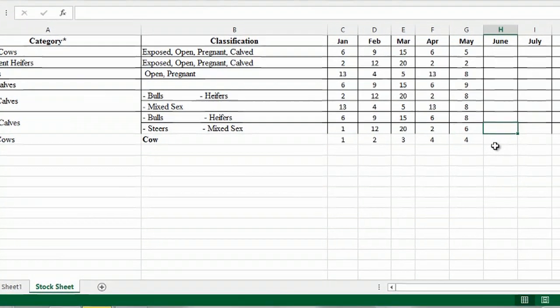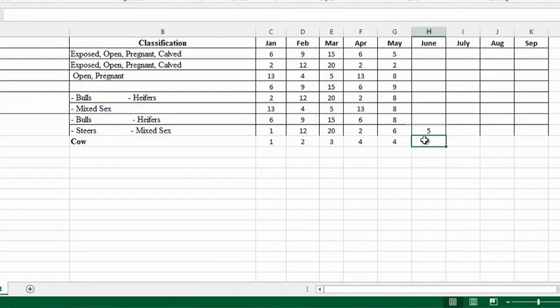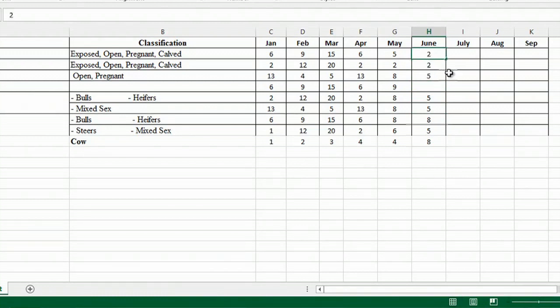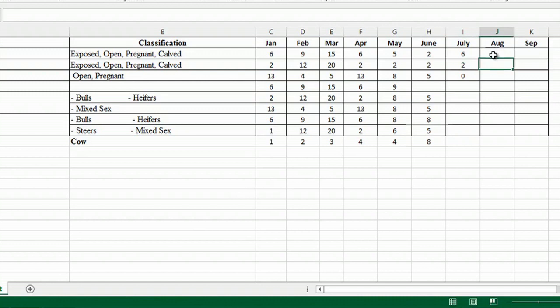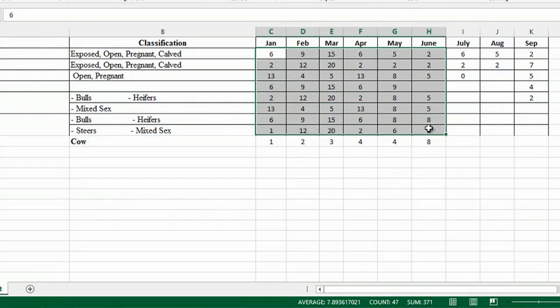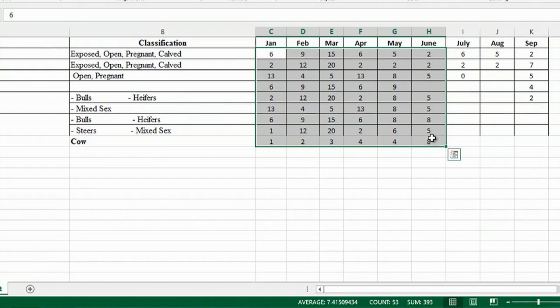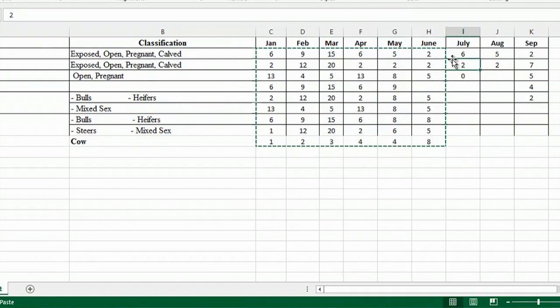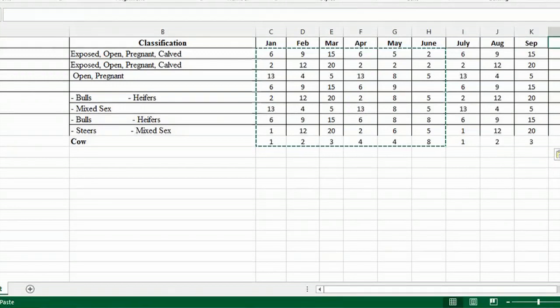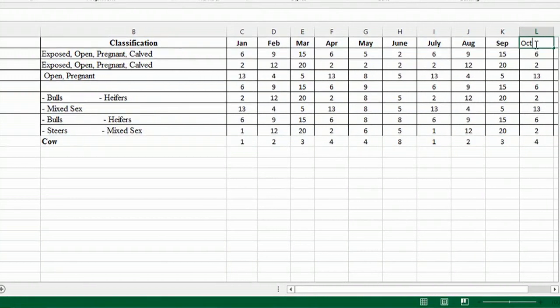This is all going to depend on what you have. You can just type in the numbers as you see them. And then I'm missing a month here. So September, October. I'll go ahead and bold that.